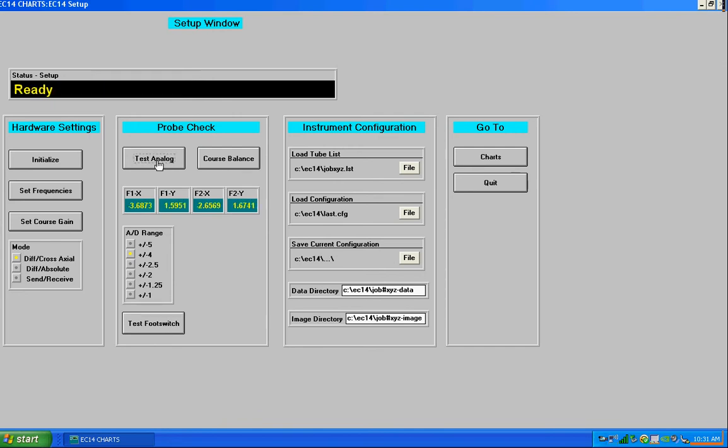So we can see we're at 3.6 on channel 1 and the A to D range is plus or minus 4. So I'm going to go ahead and change this A to D range to plus or minus 5 just to give us a little more headroom to operate this probe so that the probe doesn't saturate.